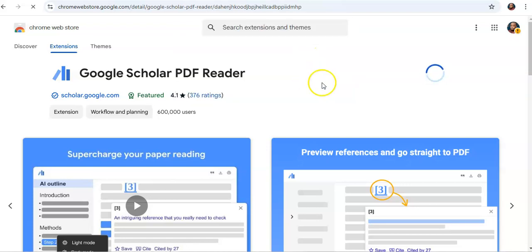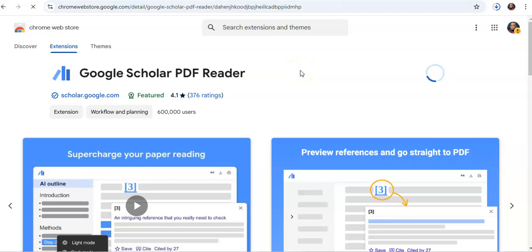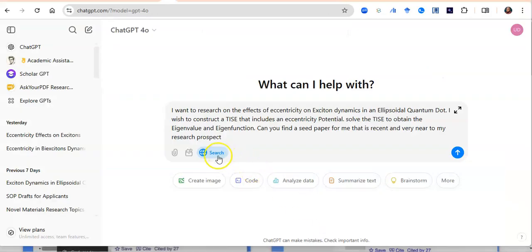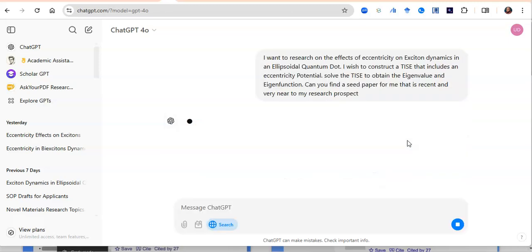Once you've added the extension, something will appear at the top to show that it is installing. Wait for it to completely install. When it's done, go back to ChatGPT and run that search. You'll soon understand why you needed to install the Google Scholar PDF Reader before starting that search. I am now back at ChatGPT and I'm going to click search to submit the prompt.